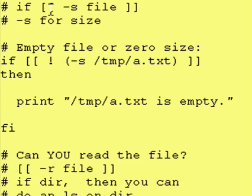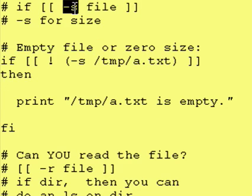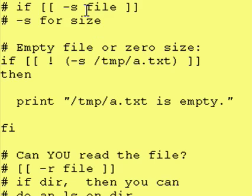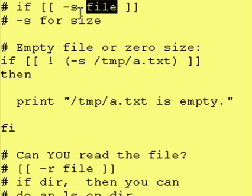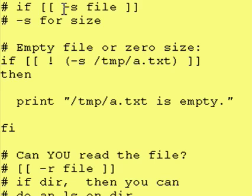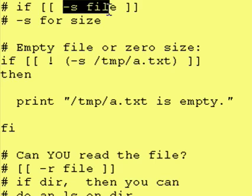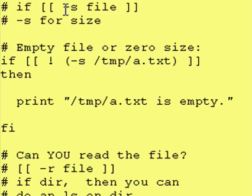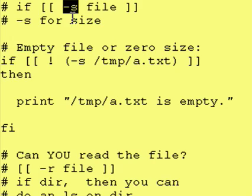Next thing we want to look at is does a file have size or data in it. That would be dash S for size. Now if the file exists but it's empty, then this test right here would come out false. However, if it has even just one character in it, one bit of data, then it would come out true.